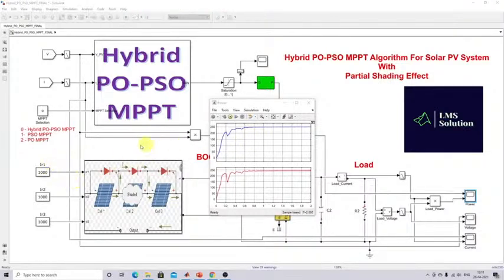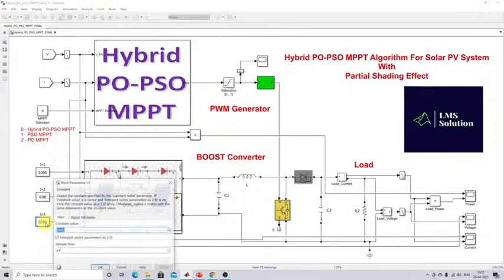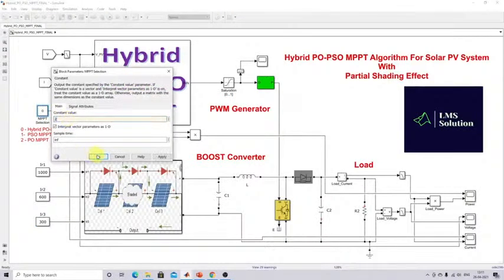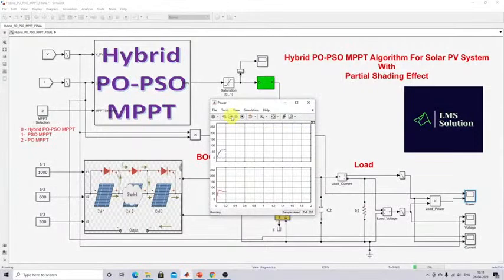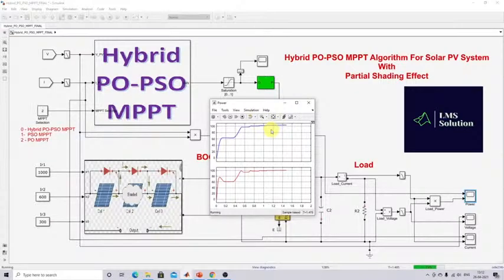Next we check the same response under partial shading condition. I'm going to set the irradiation for the second cell to 600 and the third to 300. In this case the maximum power point is around 113 watts. First I'll use PO MPPT and simulate the model — note the tracking time after simulating. Here you can see that it settles at around 1.3 seconds.